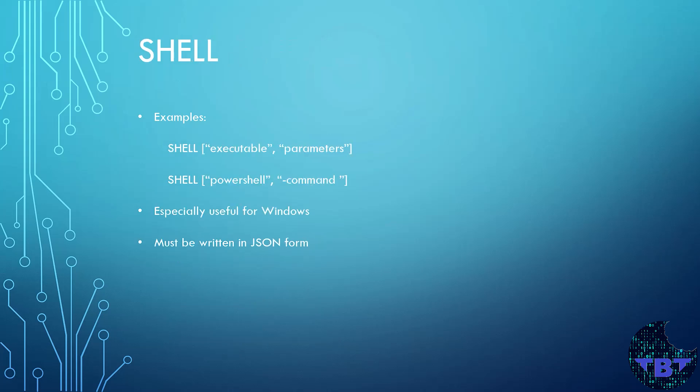Let's take a look at the SHELL instruction. This instruction allows the default shell form of commands to be overridden. This is very useful on Windows since there are two very different native shells, the command prompt and the PowerShell. It must be written in JSON format.